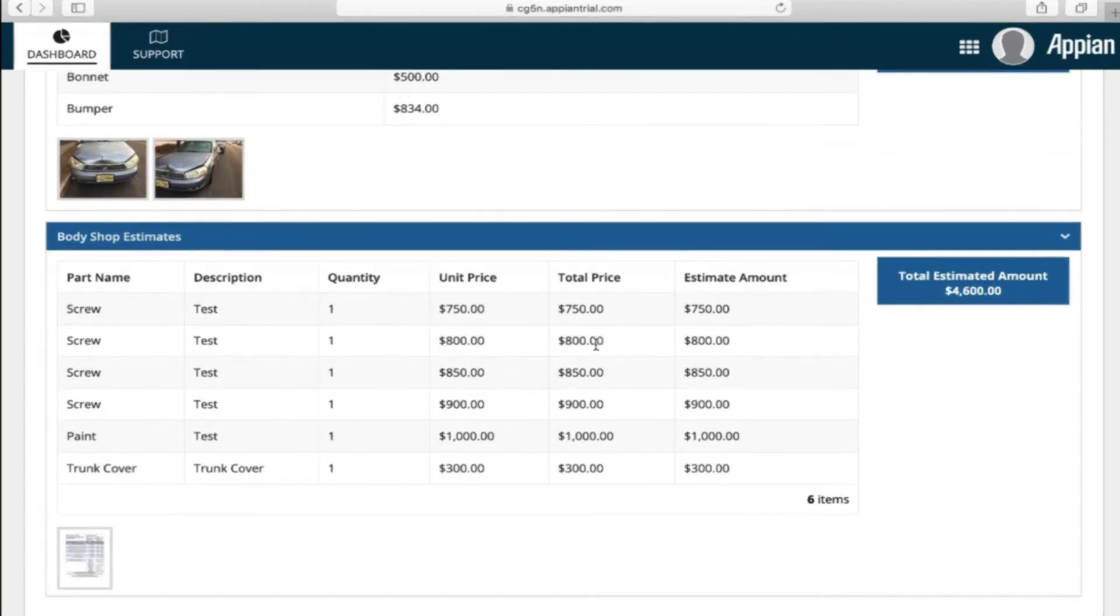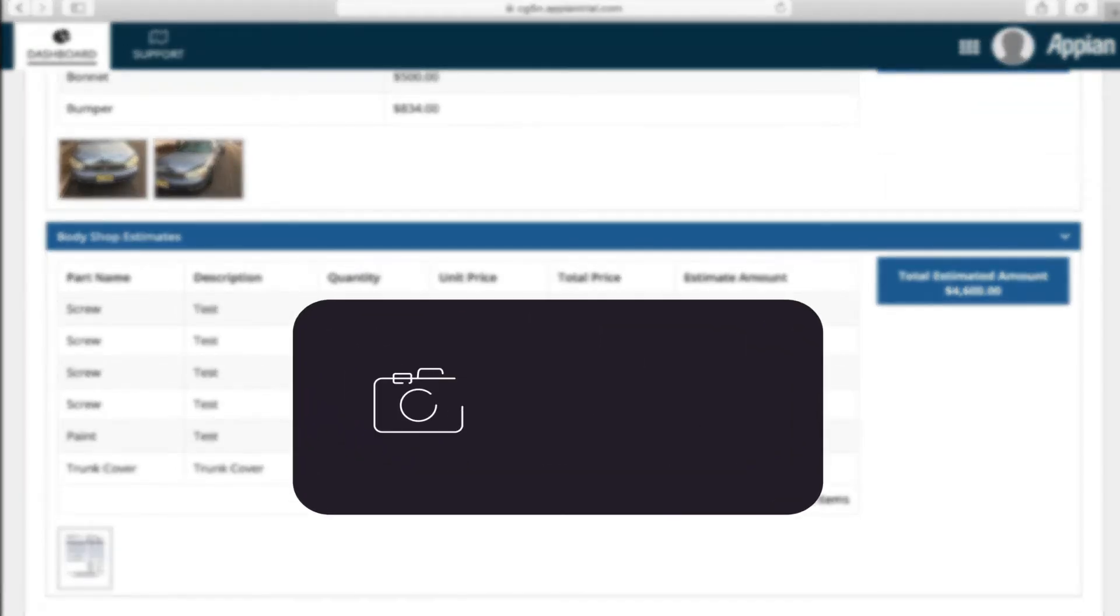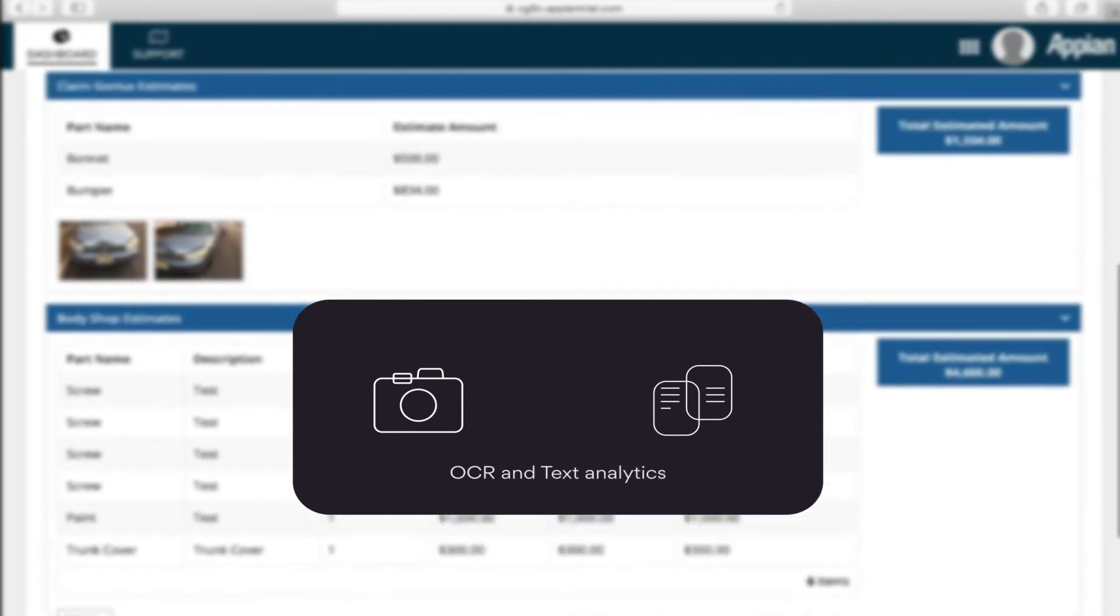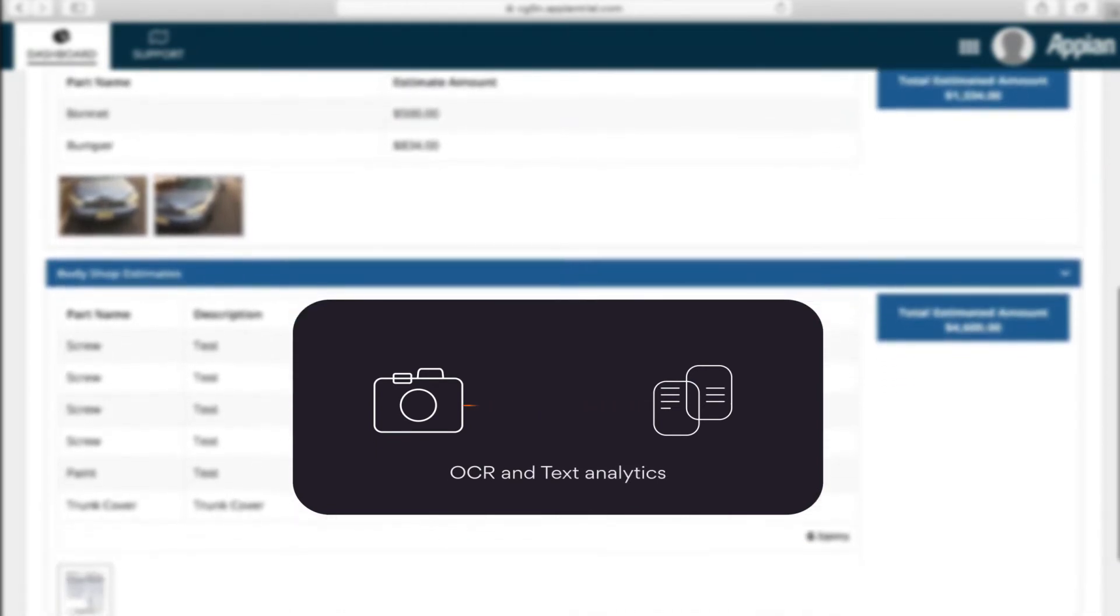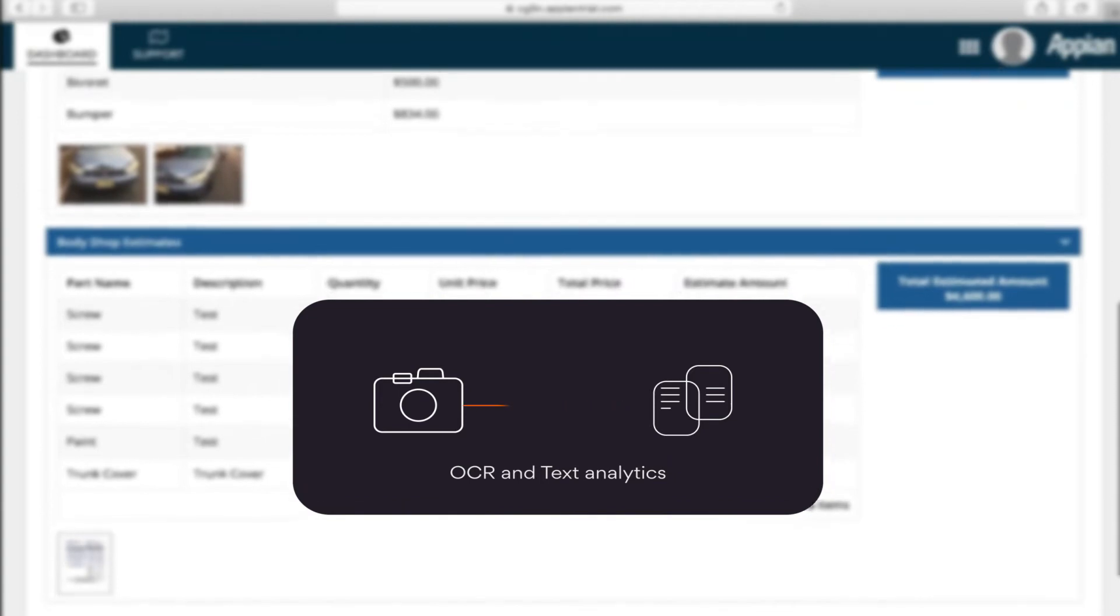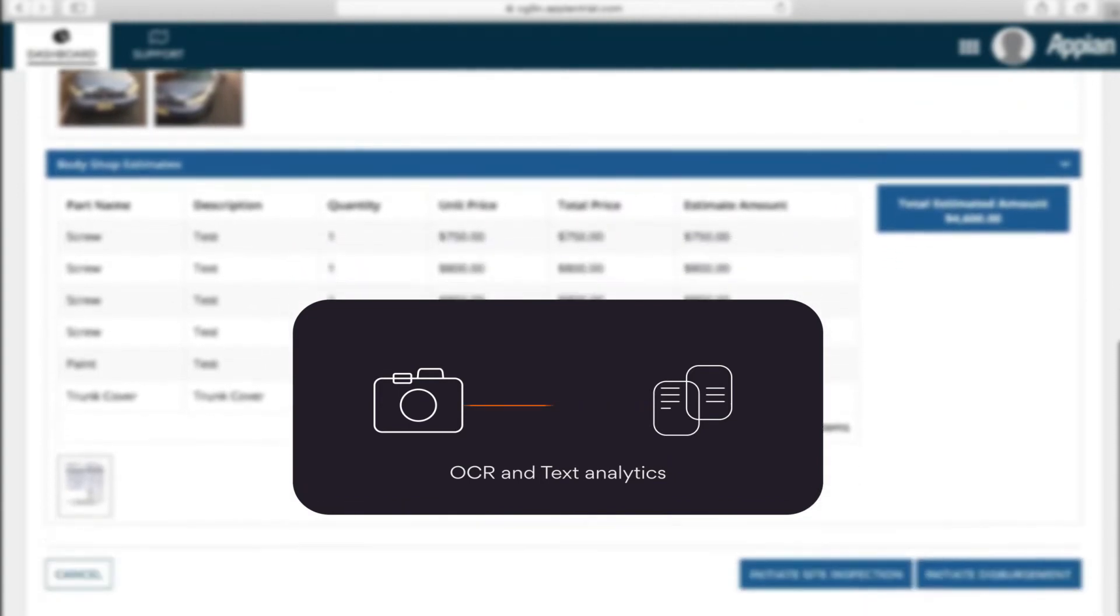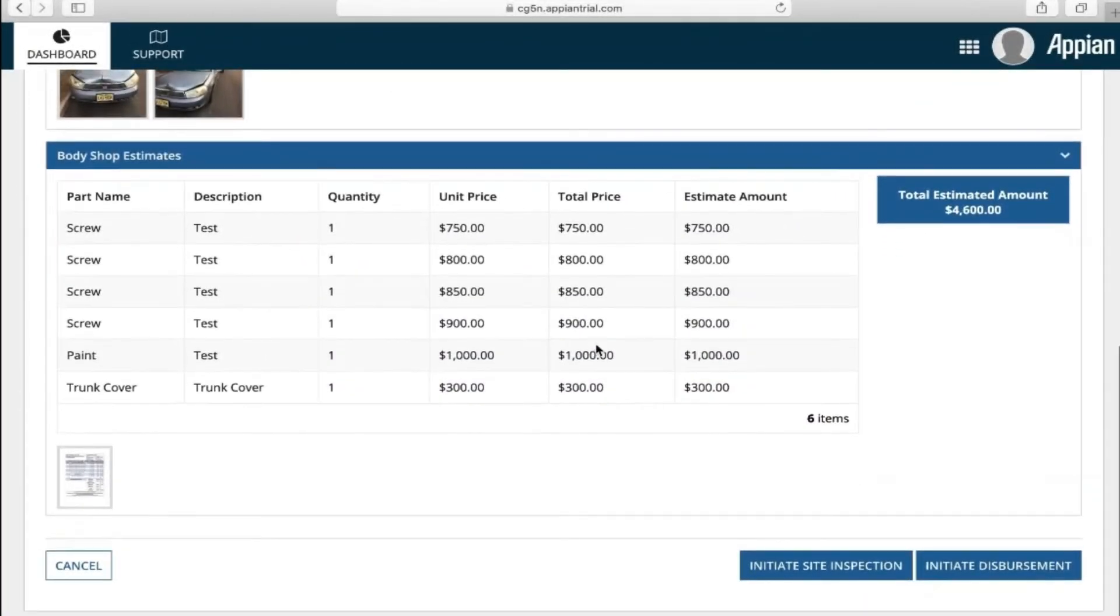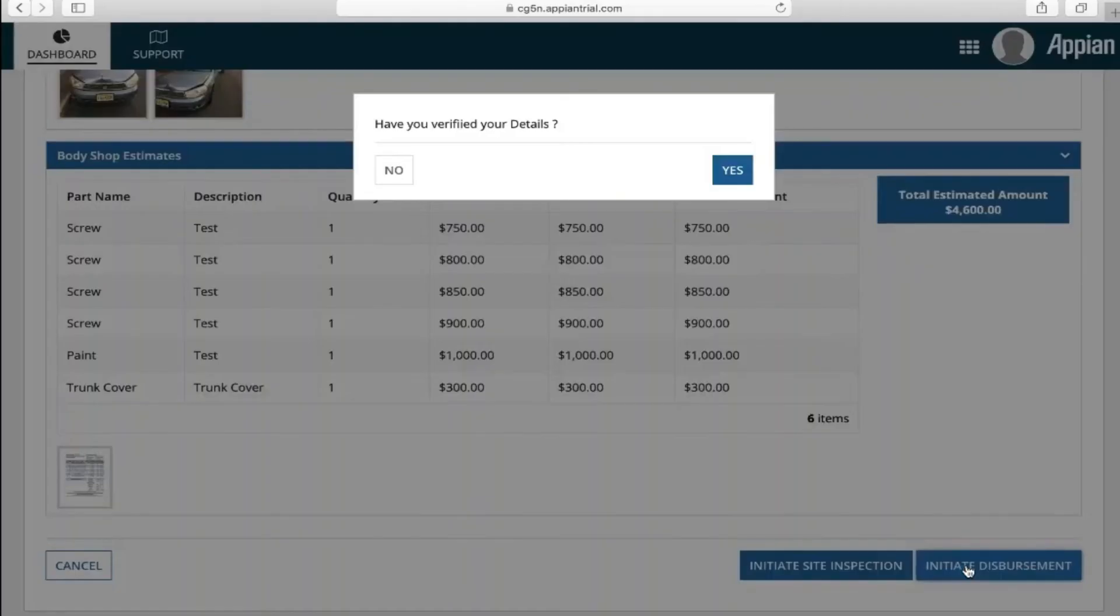The body shop estimate, which was submitted as a picture or PDF, was processed through OCR, converted to text, and updated in the system. Mr. Davis reviews all this information and, in this case, approves the claim.